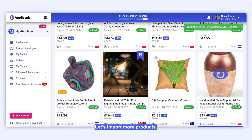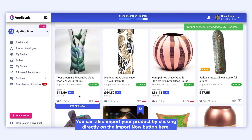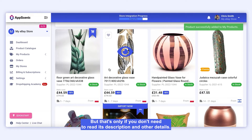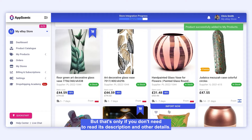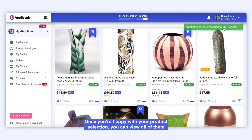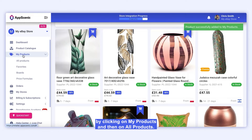Let's import more products. You can also import a product by clicking directly on the Import Now button here, but that's only if you don't need to read its description and other details. Once you're happy with your product selection, you can view all of them by clicking on My Products, and then on All Products.